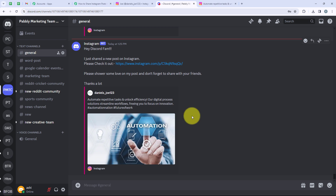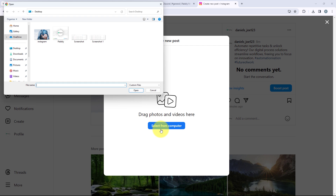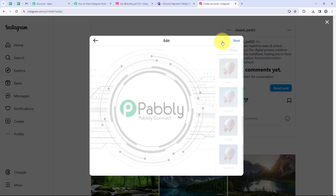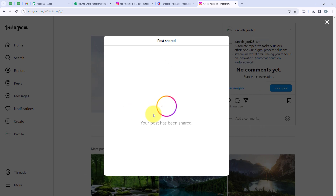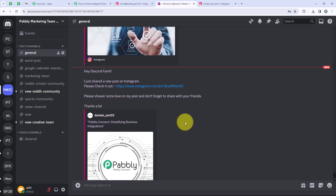Now we are going to try the workflow once again. I will open Instagram and create a new post. I'll select an image, adjust it, click Next, and write a caption: 'Pabbly Connect — simplifying business integrations.' Now we click Share. Our post has been shared, which means we should have received a Discord message. This time we are not going back to the workflow — we will directly open Discord to check if our community has been notified. And yes, the new message with the new link and the new caption has been received in our Discord channel.